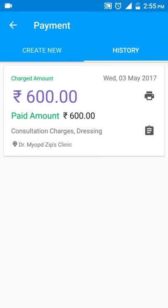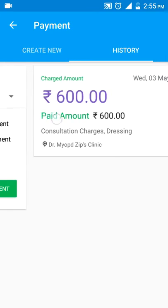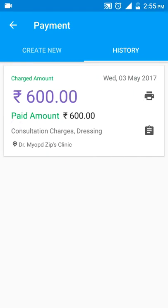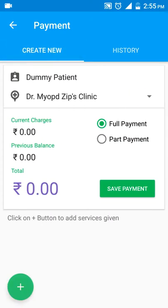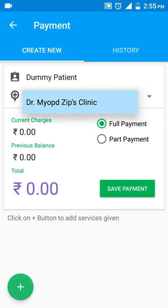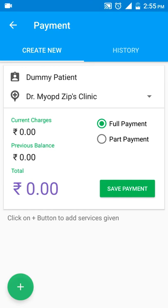If you go to the history tab, you will see the payment history for this patient. The paid amount is 600 and the charge amount is 600 for consultation and dressing. Now, to create a new payment entry, you can select the clinic under which this payment is going to happen — this one is set by default. Now we need to add services for which the payment would be done.